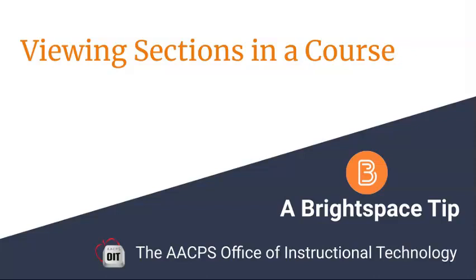Viewing Sections in a Course – A Brightspace Tip from the AACPS Office of Instructional Technology